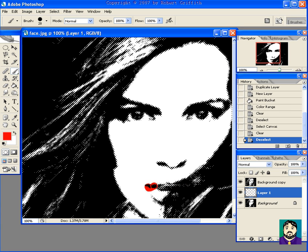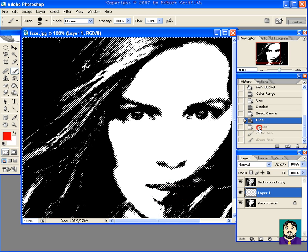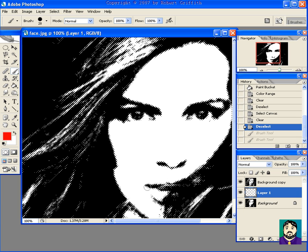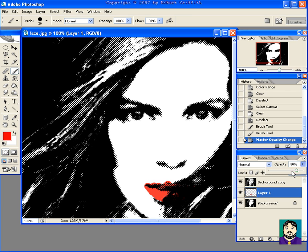I'm going to go ahead and paint her lips on here. That's horrible, but let me go ahead and take off some of that. I'm going to try to add a little bit and make it look somewhat stylish. Obviously that's horrible, so I'm going to click my Opacity and drop down the color a little bit to kind of mute it.